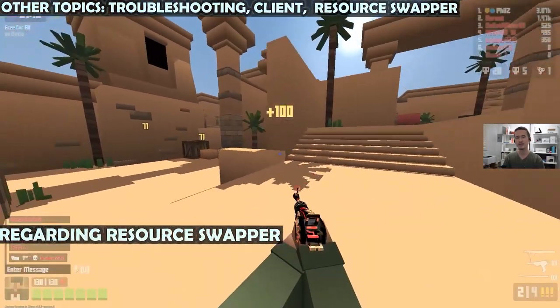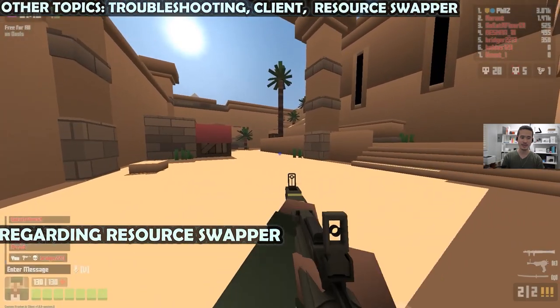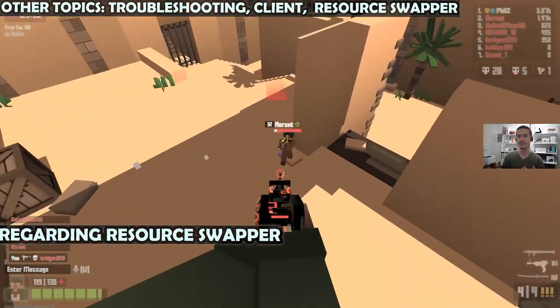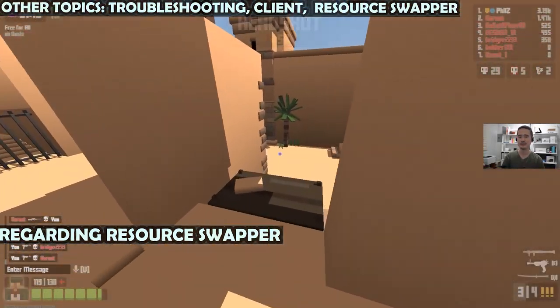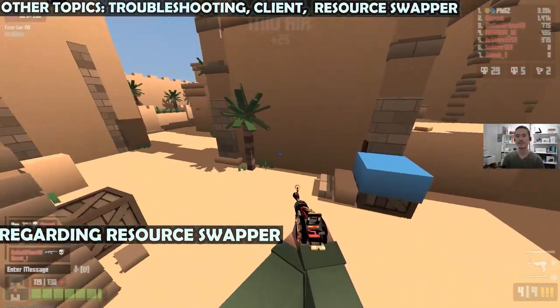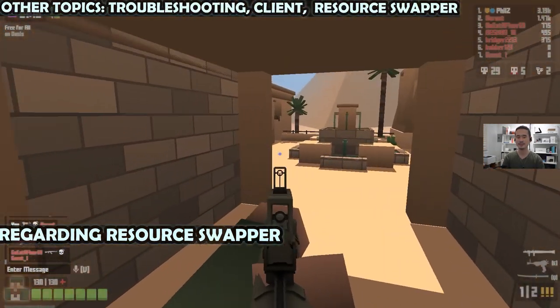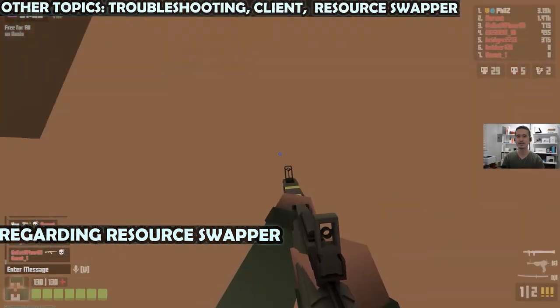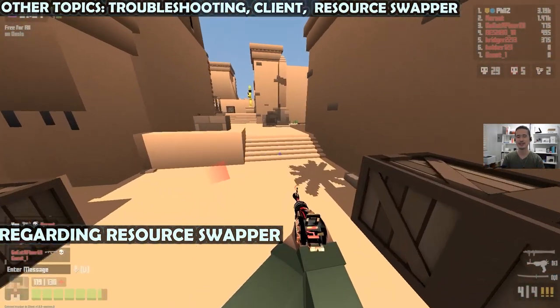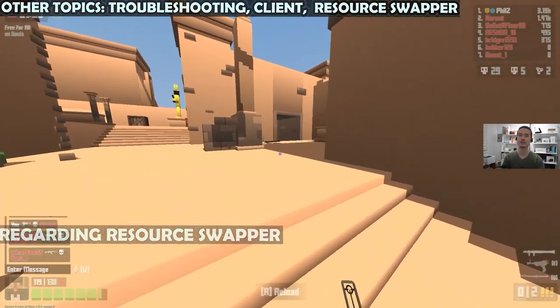So what if you want to use the Krunker resource swapper? I personally don't have much experience with it, so I recommend checking out Quacky's channel because he does really good explanations on how to set things up with the resource swapper.